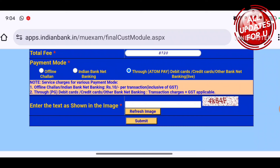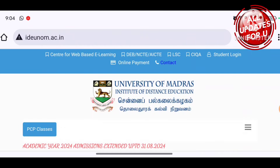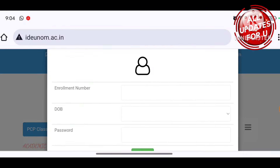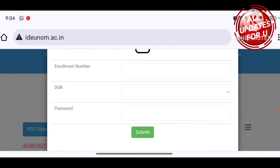You will follow the same procedure for any remaining fees. You can also pay through the student login on the website. For student login, use your enrollment number, date of birth, and password. Once logged in, if you have any tuition fees pending, you will be able to check and pay them there.